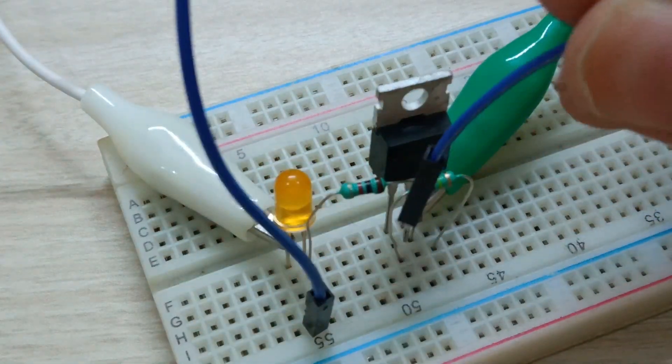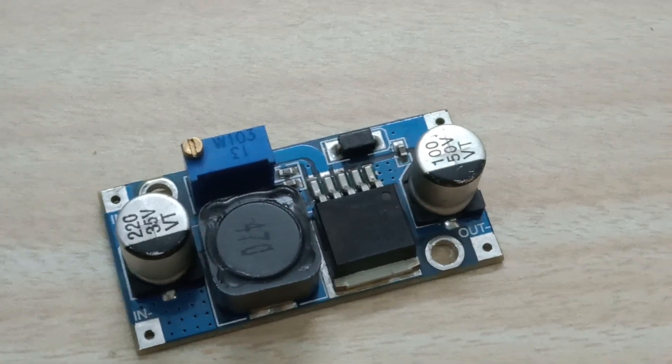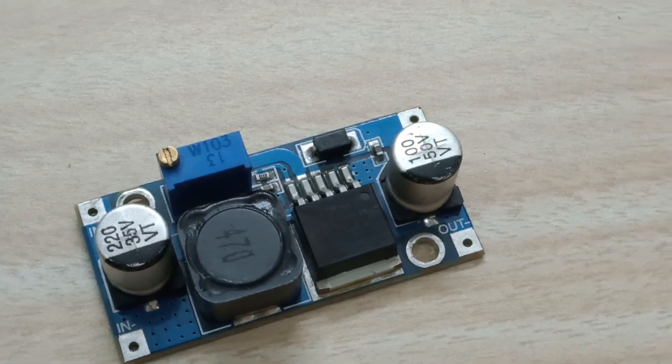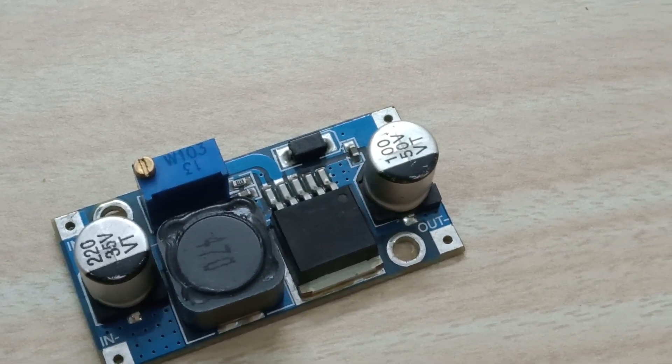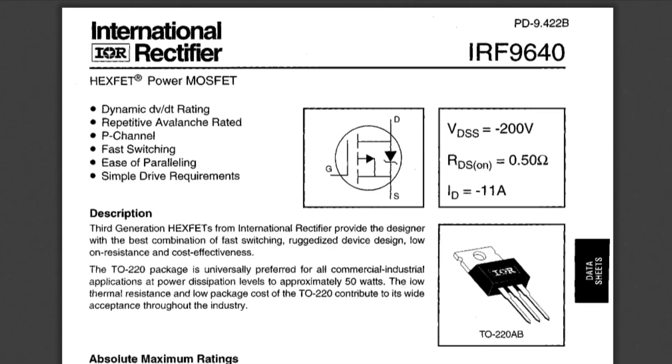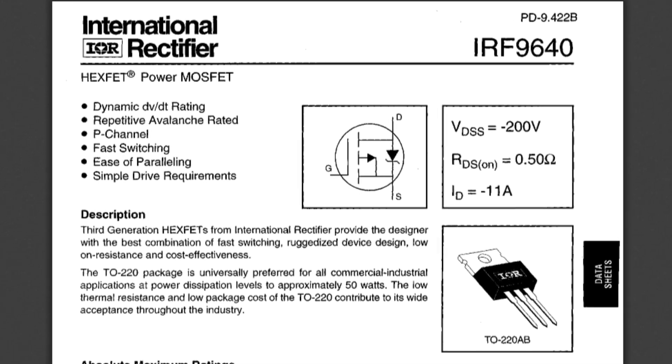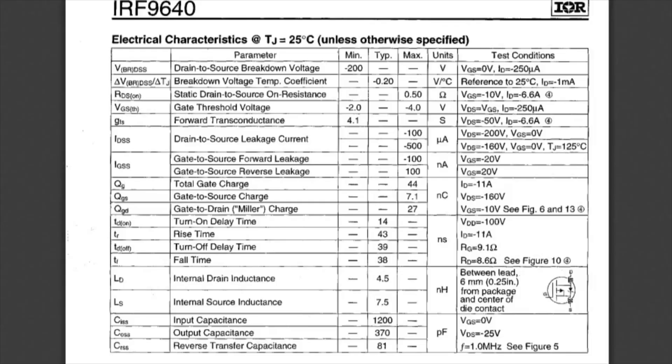But there are some applications where we need to switch on the high side, like in a boost converter. For that, we can use P-channel MOSFETs like this IRF9640, but usually they have significantly higher drain-to-source resistance.